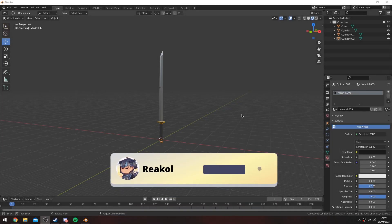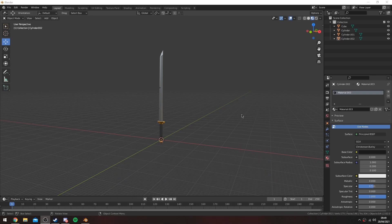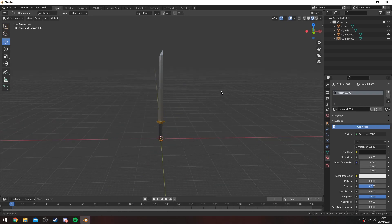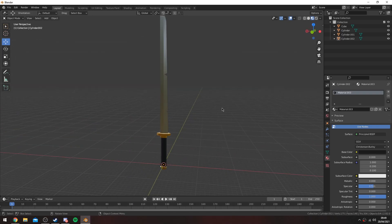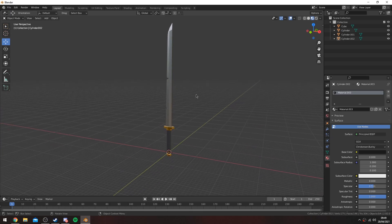Hey guys, welcome back to the channel. Before we get into the video, make sure to subscribe and turn on post notifications. This video is going to be all about how to make katanas like this — it's a very simple design, it looks really nice, and it's effective for low poly games and stuff like that.